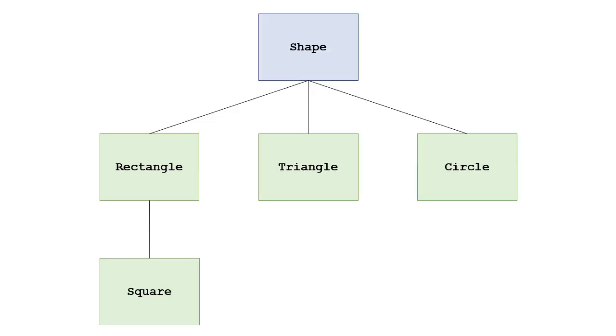So in this example, we'll create a shape class hierarchy that has a base class called shape that is abstract. It'll have three derived classes, rectangle, triangle, and circle. And rectangle will have a derived class called square. And we'll create each of these where we have our declarations in our header file for each of these shapes, and then we'll have the implementation of their methods in a C++ file. Now one thing you'll notice, if we have five classes, that means we're going to have ten total files, because we'll have a header file and a C++ file for each class.